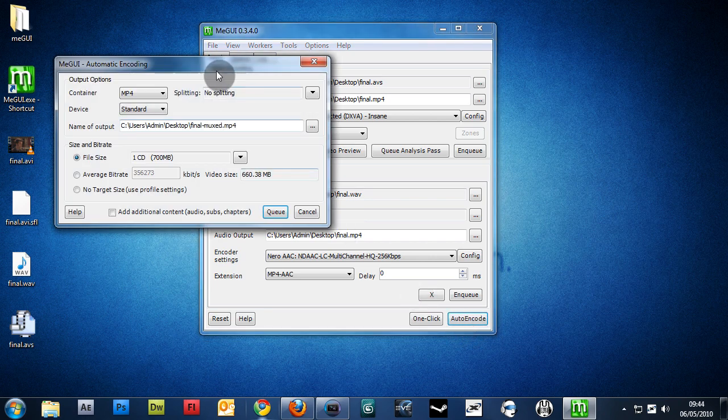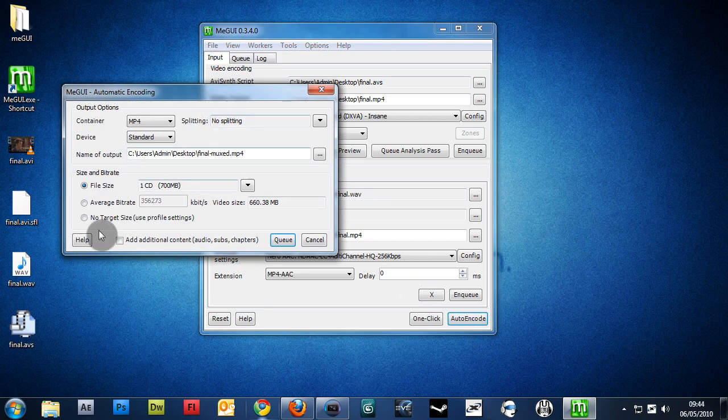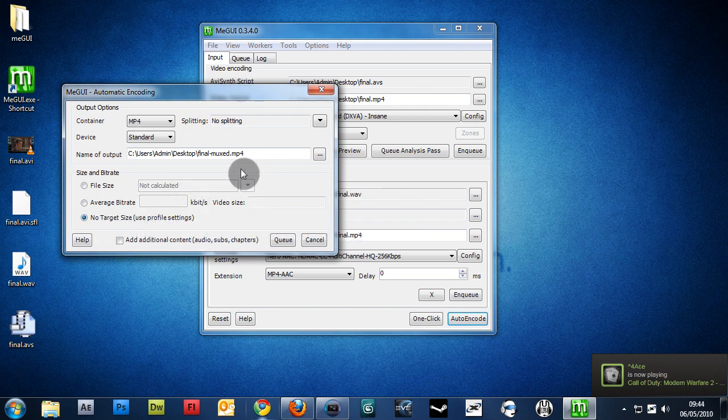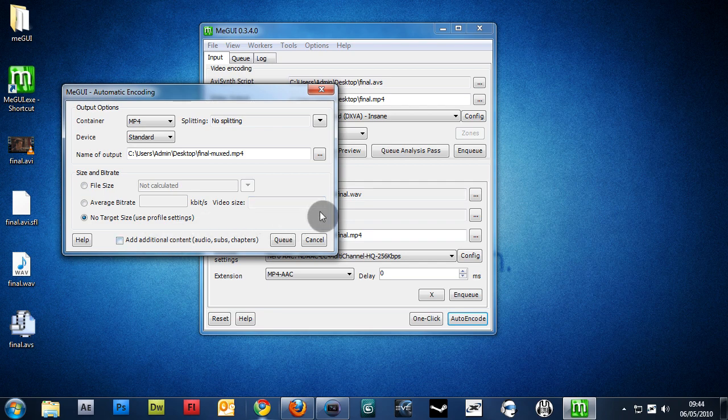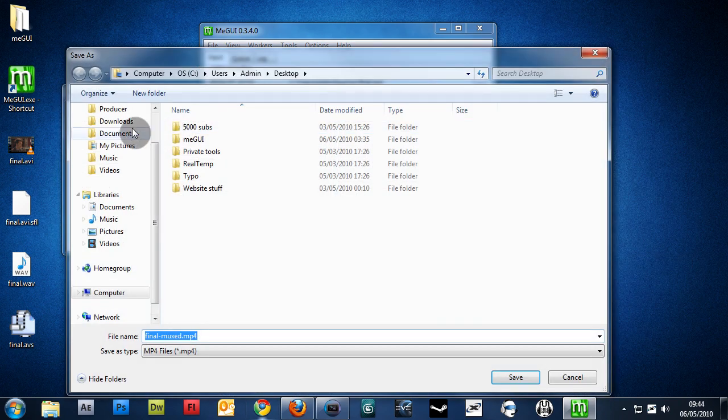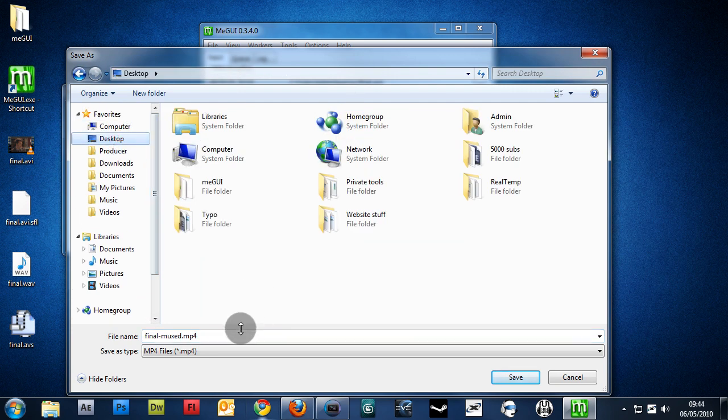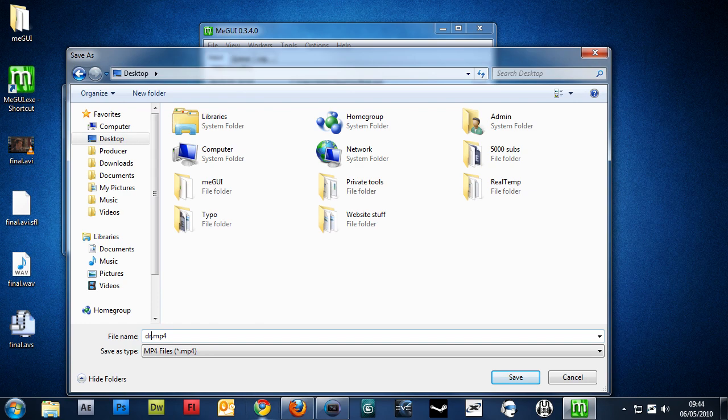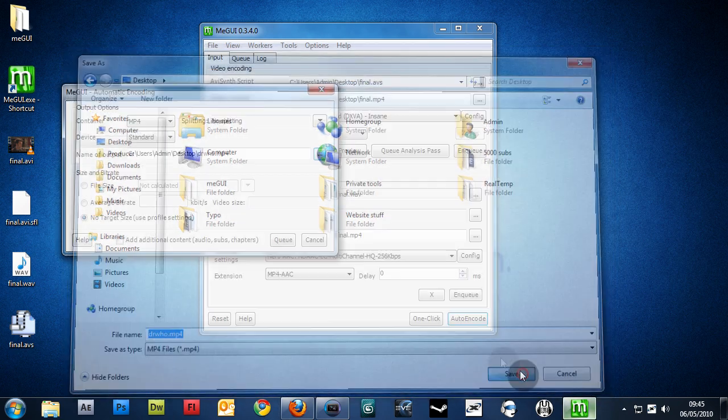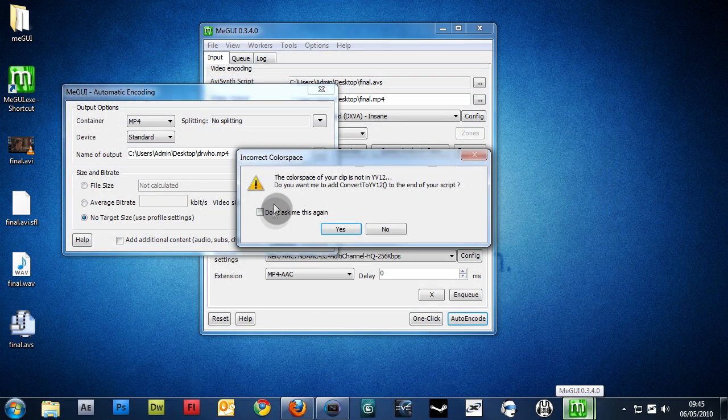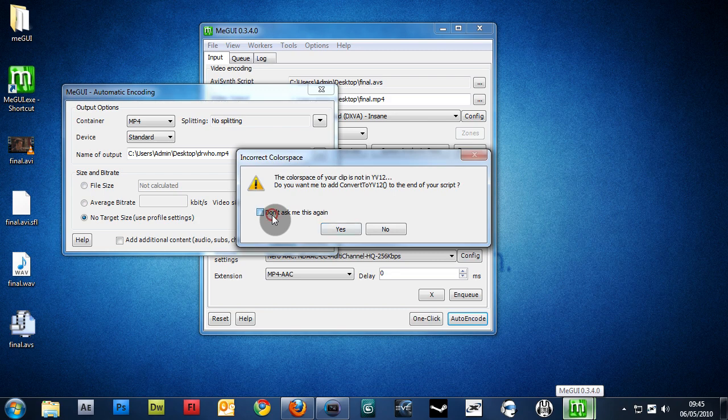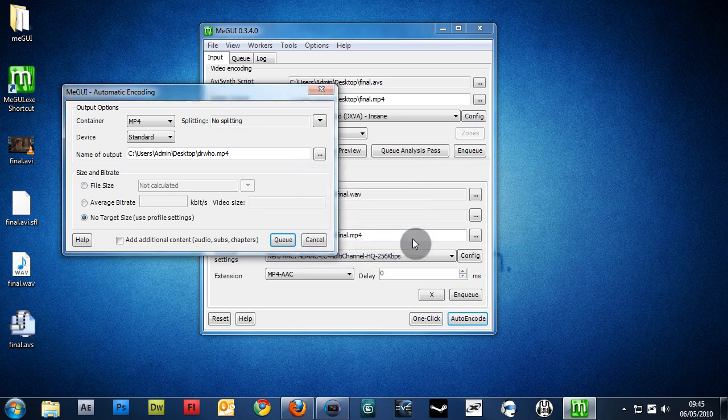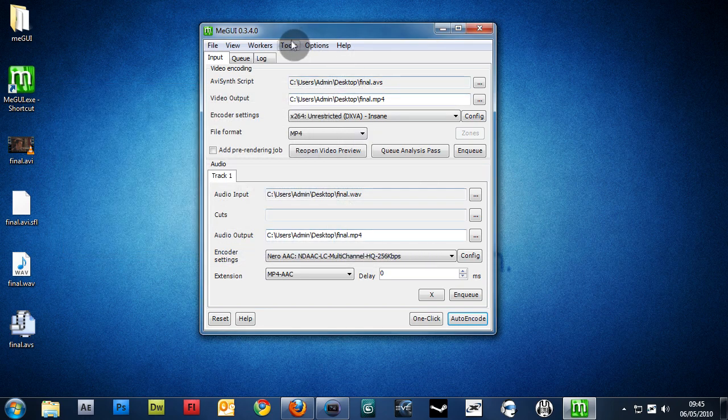Now, this is where it gets a bit interesting. We want to click No Target Size, which is basically just telling us that we can go as big as possible with our file size, giving us optimum quality. And here we can select our final render, which I will choose Desktop, and I'll just name it Doctor Who. Click Save. Click Queue. And you want to don't ask me again, and you want to hit Yes, because this is an important script conversion. And hit OK.